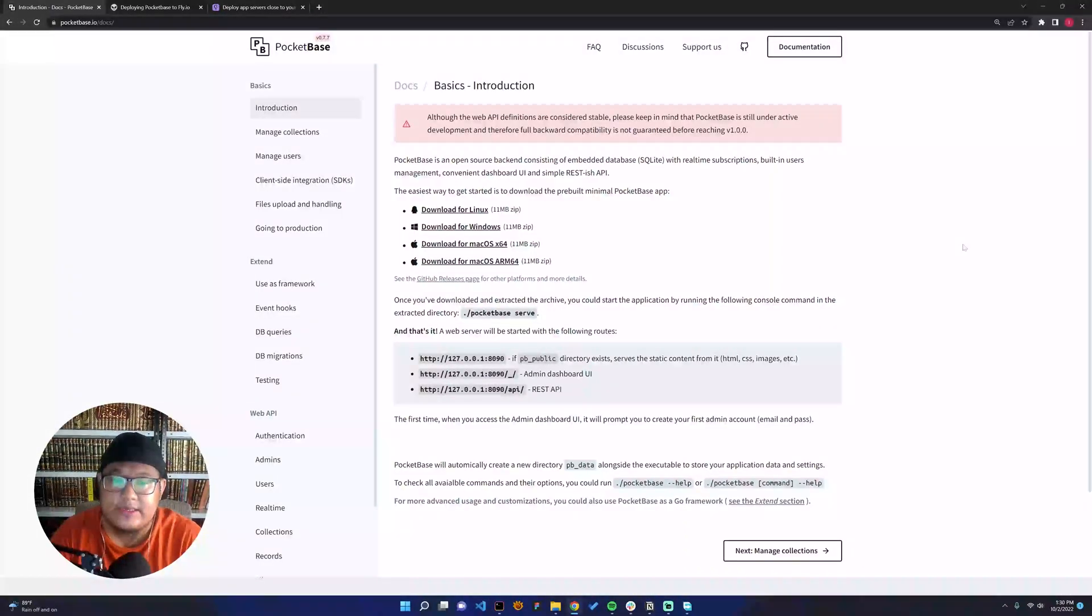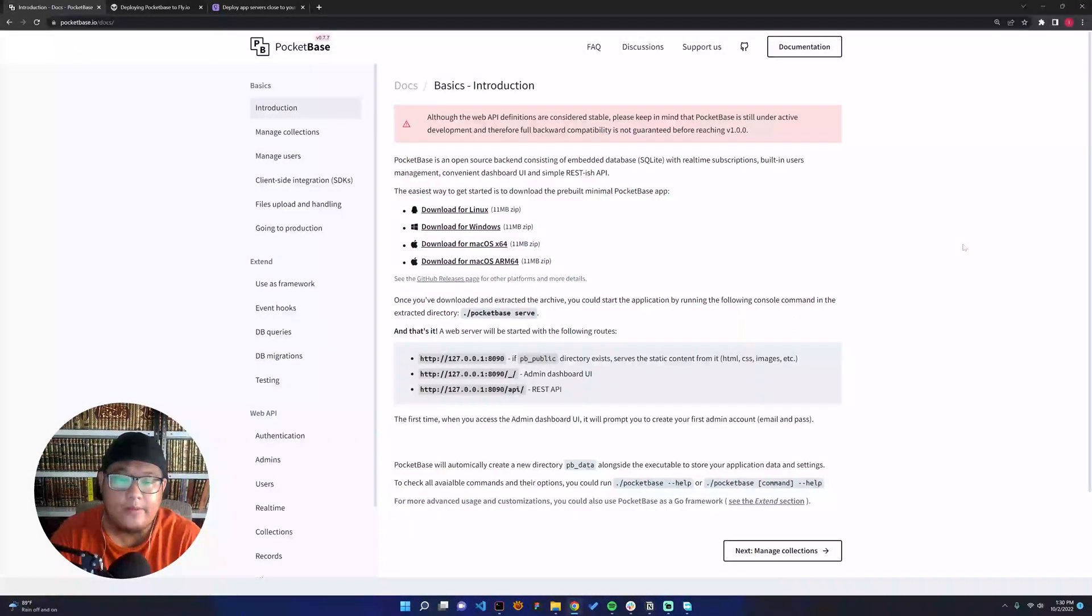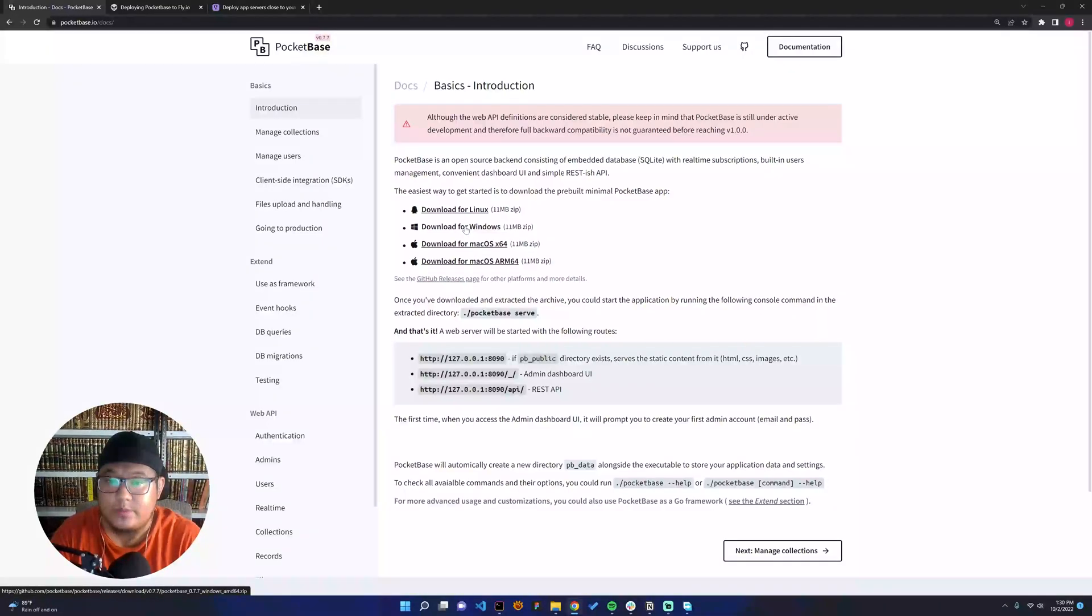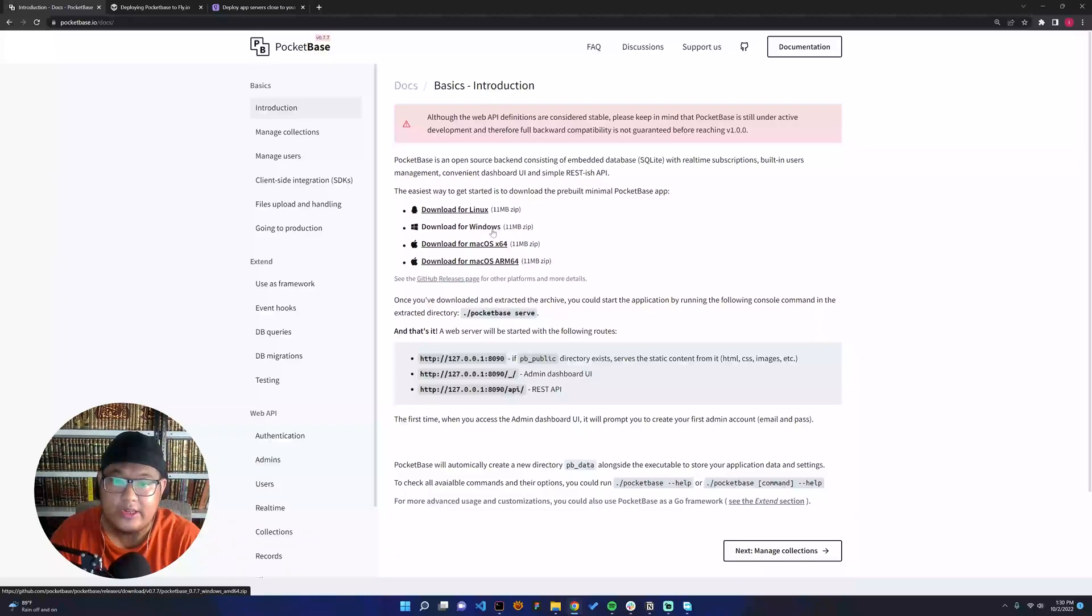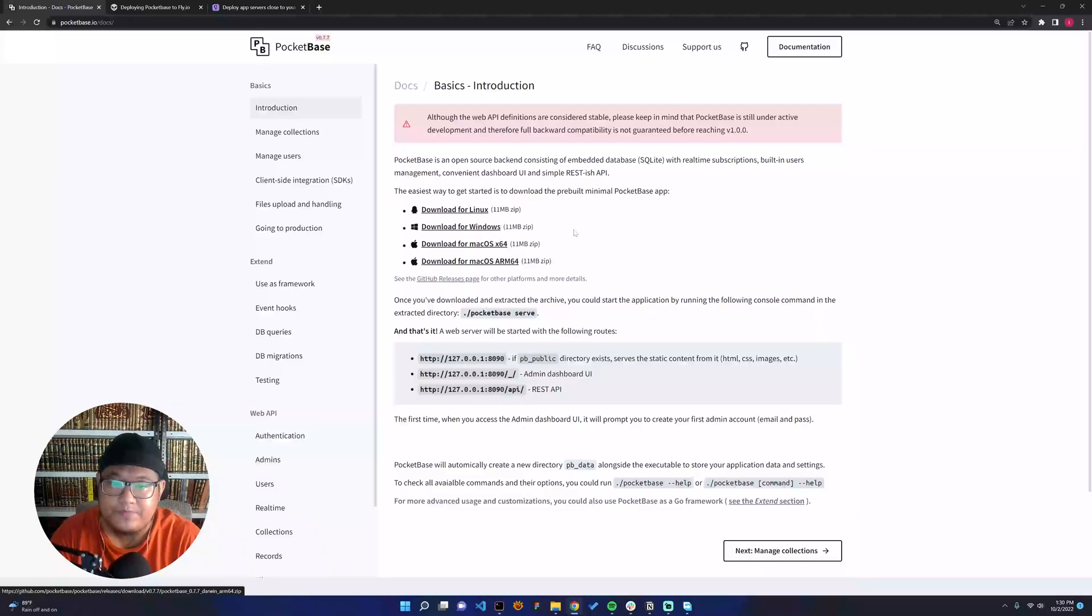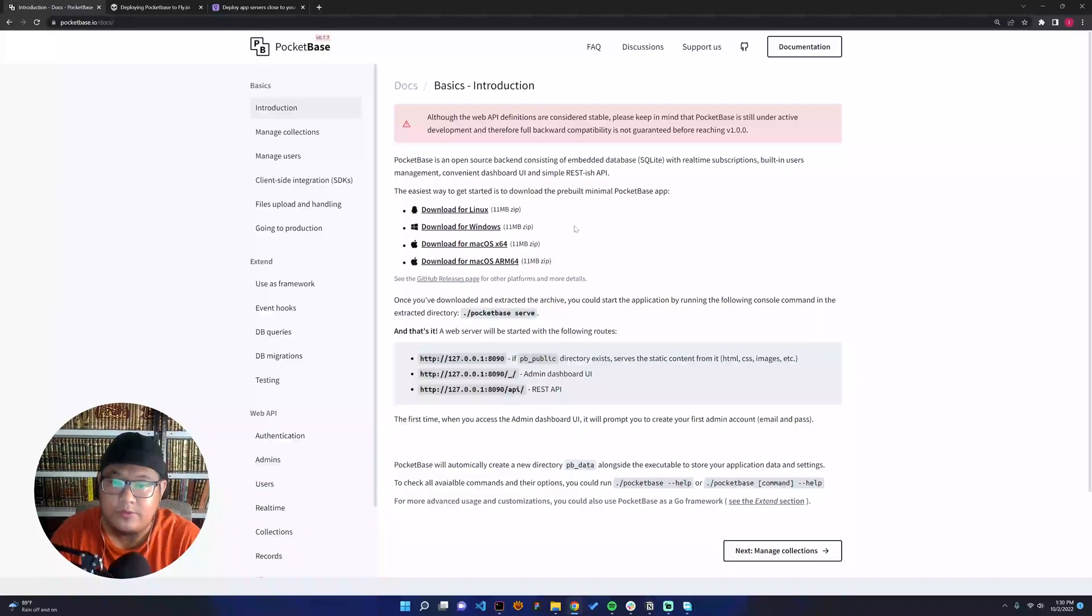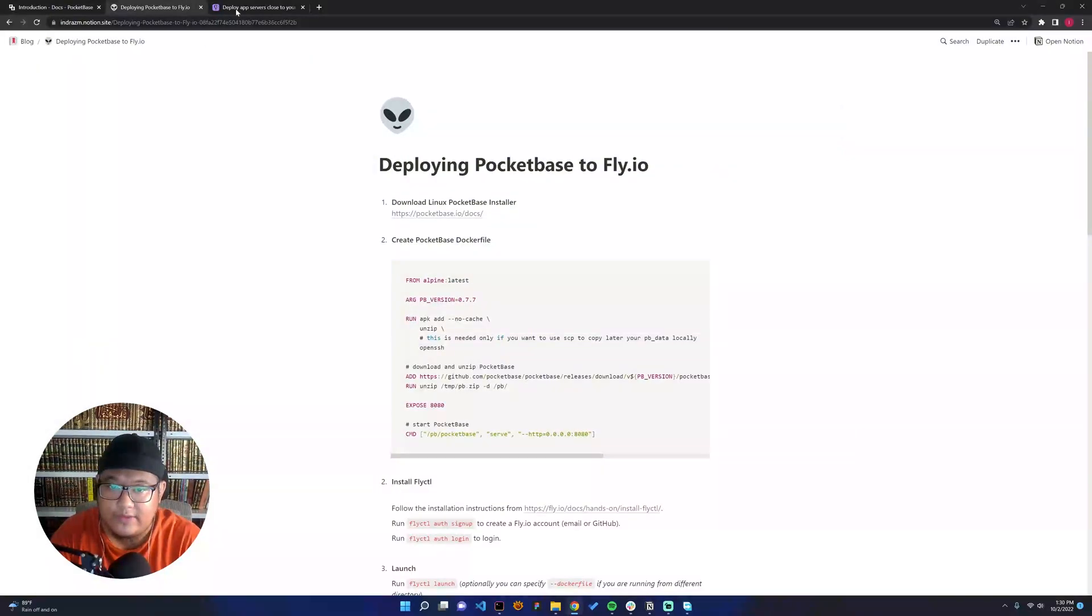If you wanted to create a local development environment, you can just download PocketBase for Windows and install it yourself. It's very easy, just install and run the command. But in this tutorial, I would like to show you how to deploy to Fly.io. Here I have the document that I created.